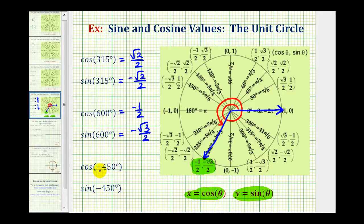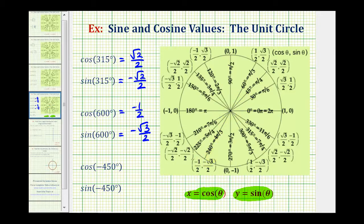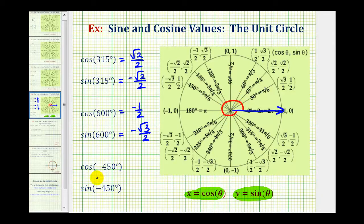Next we have cosine negative 450 degrees and sine negative 450 degrees. We'll start by sketching the angle in standard position. The initial side is here. Because the angle is negative, we'll now rotate clockwise 450 degrees. One rotation clockwise would be negative 360 degrees, so we need to rotate another 90 degrees clockwise, which would bring us to here, the negative y axis.